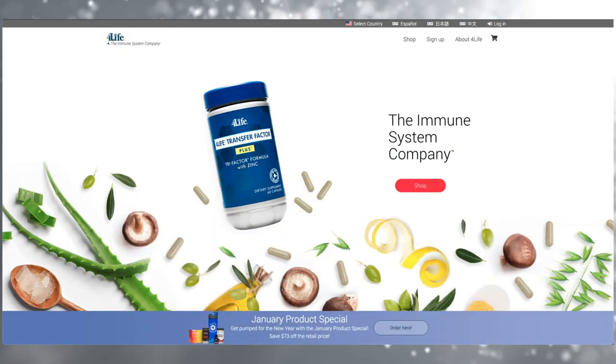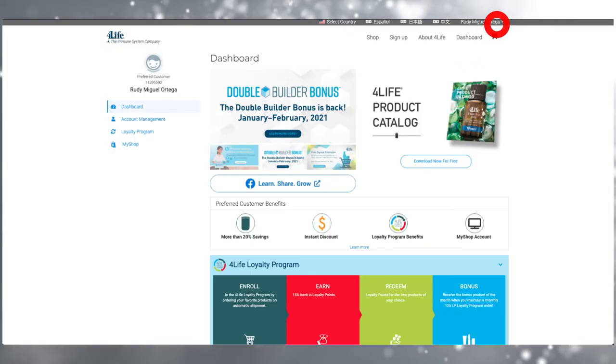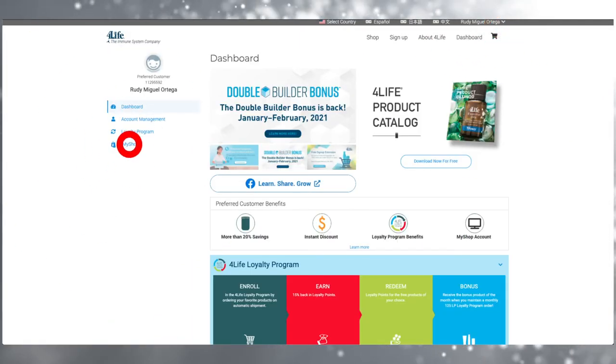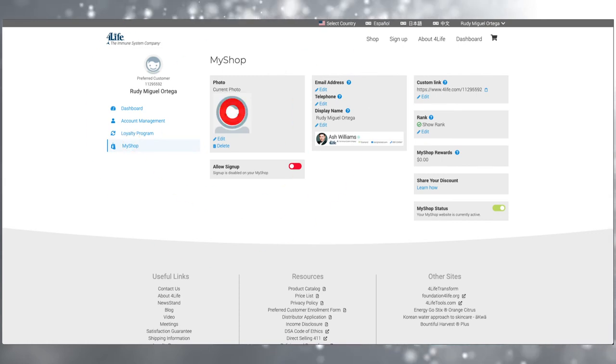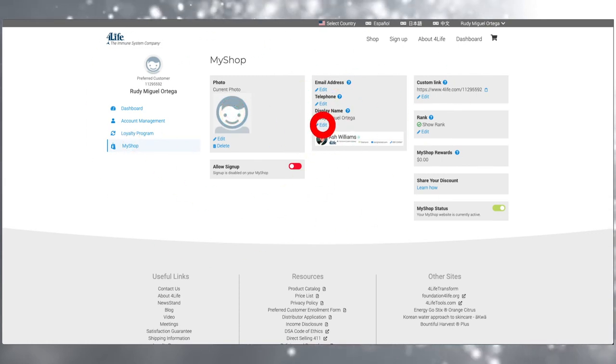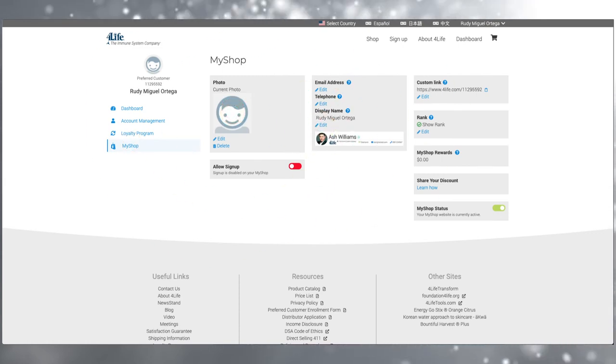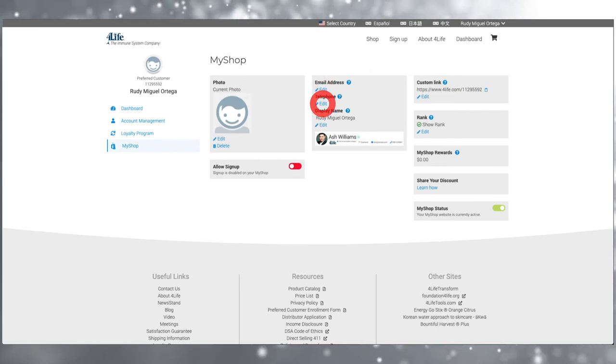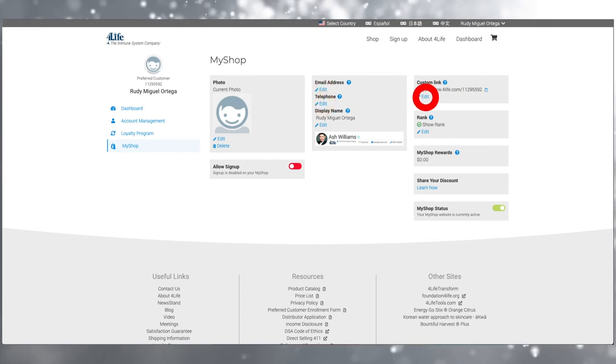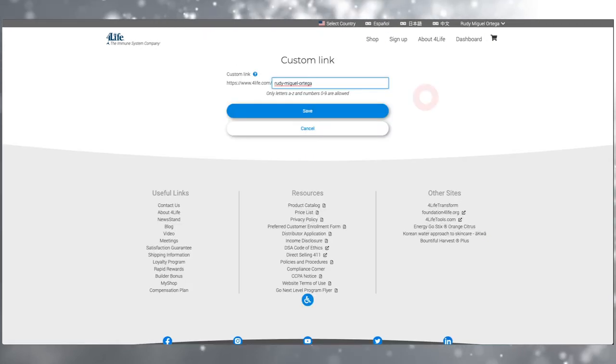To personalize your website, log in and click on MyShop. Select a picture and customize how your name appears. Select whether you'd like to show your email or phone number. You can even personalize your link to include your name.